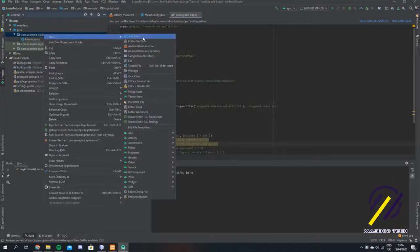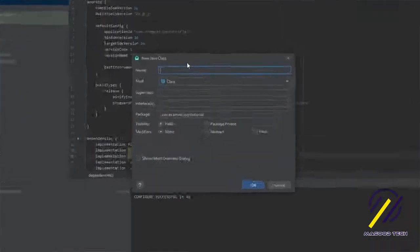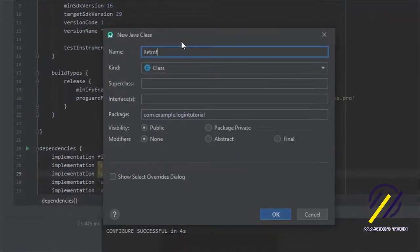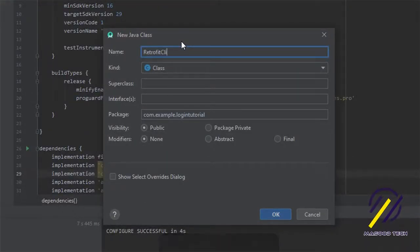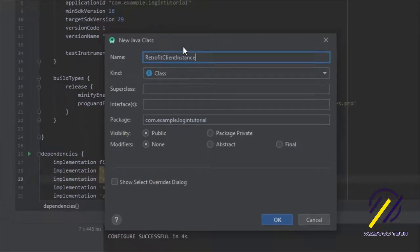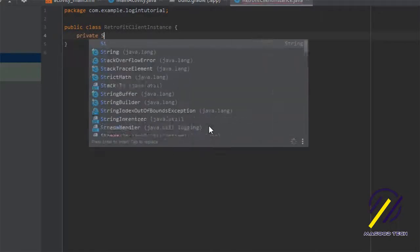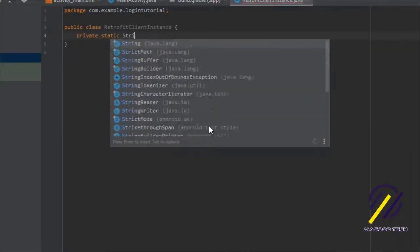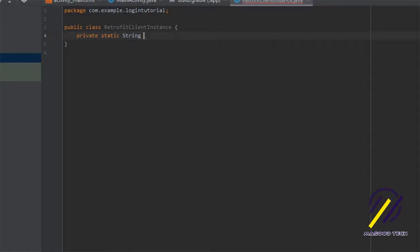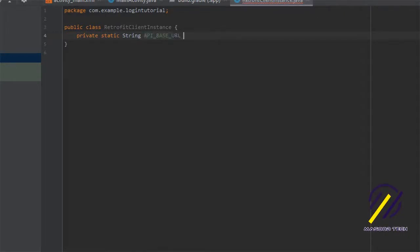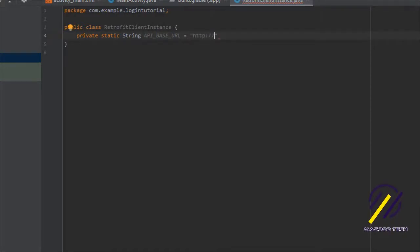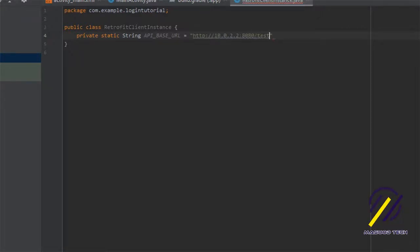Once that's complete we can create our next class, which is going to be the Retrofit client instance. We're going to use this class to get an instance of our Retrofit object from anywhere else in the code. We're going to create a private static String for the base URL of our API. When using the emulator in Android you should set your IP as 10.0.2.2, and the port number is 8080 in this case.